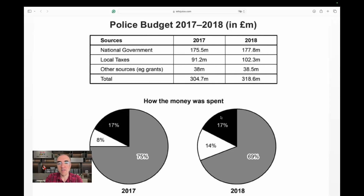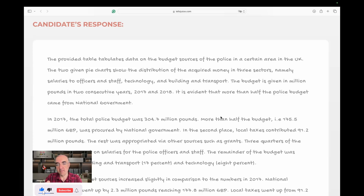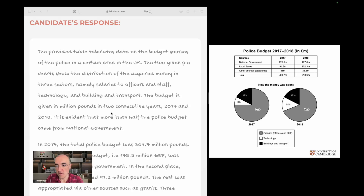Let's look at the candidate's response. The provided table tabulates — a good word — data on the budget sources of the police in a certain area in the UK. You can refer to Britain as the UK. The two given pie charts show the distribution of the acquired money in three sectors, namely salaries to officers and staff, technology, and building and transport.